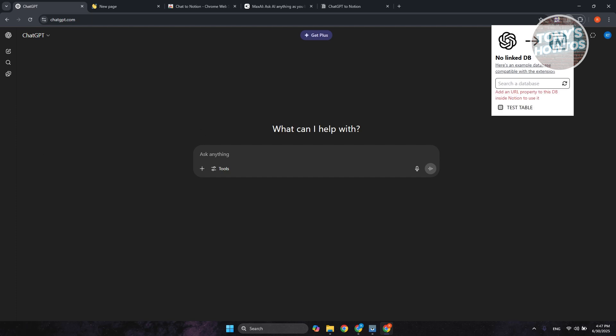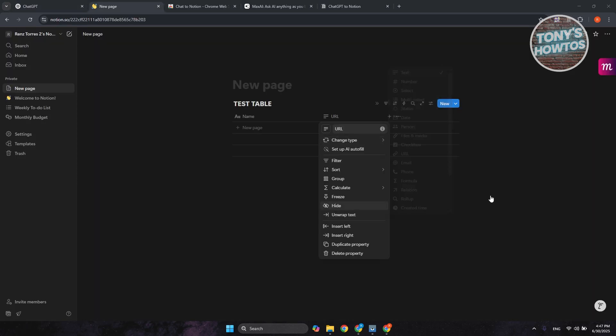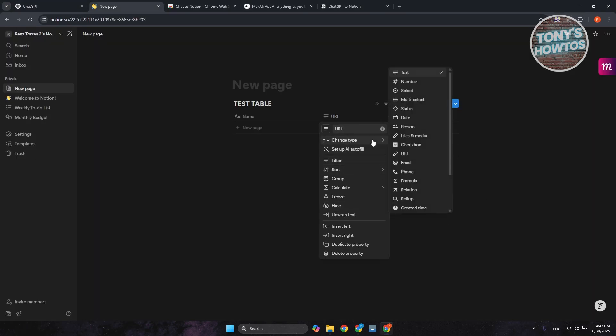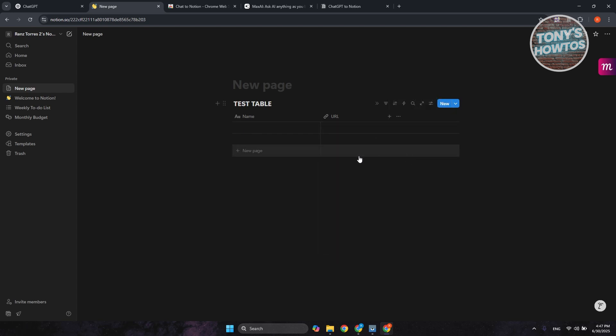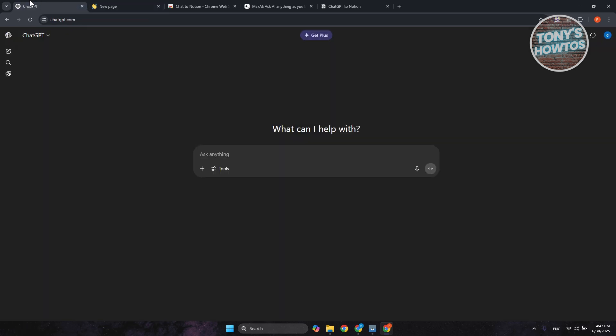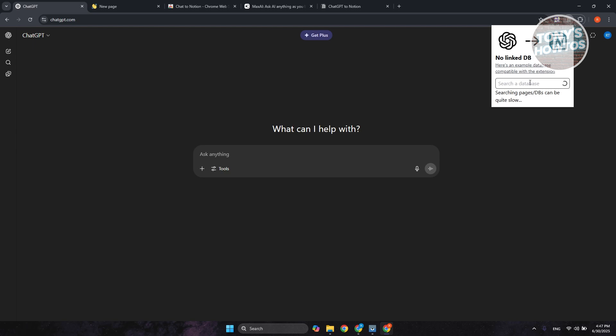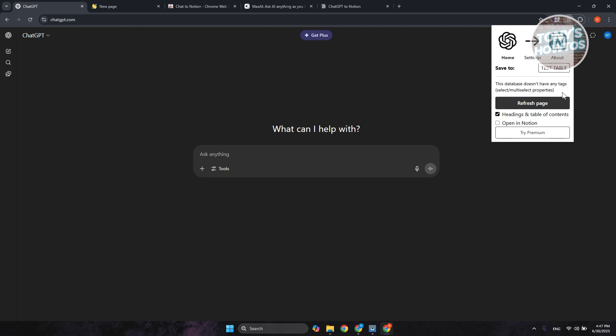So let's select test table. Again, it's going to say inside Notion to use it. But also, by the way, you may want to click on change type and choose the URL property as the type. Once you've done that, you should be good. Let's go back in here. Click on Notion. Let's select our database, and we should be good.